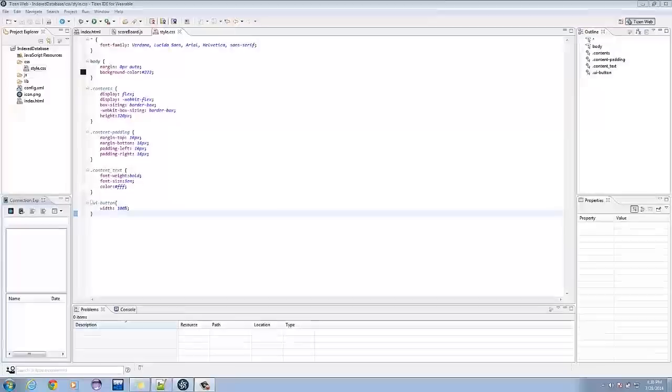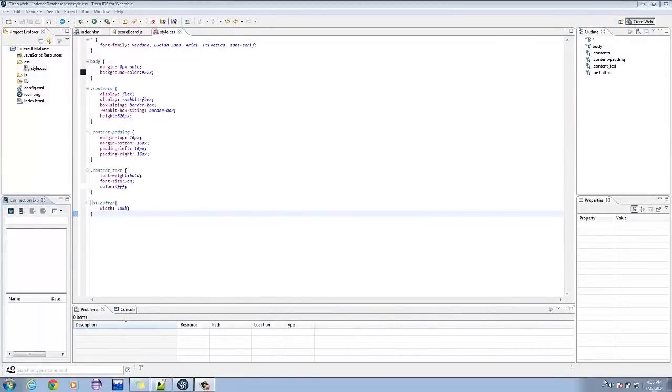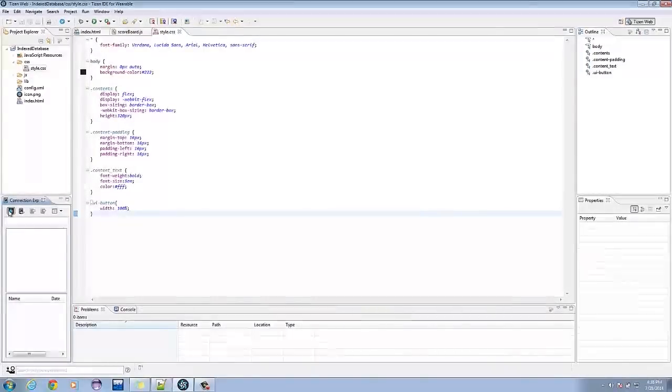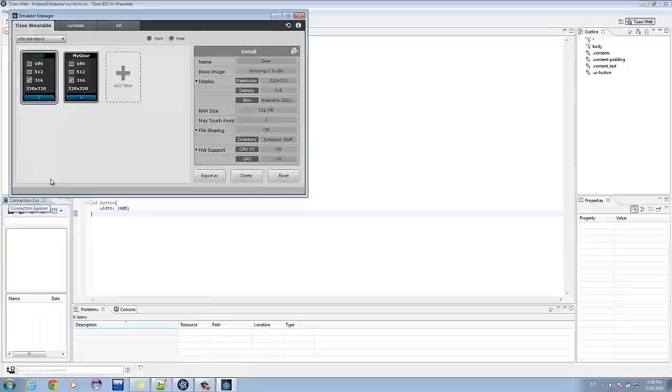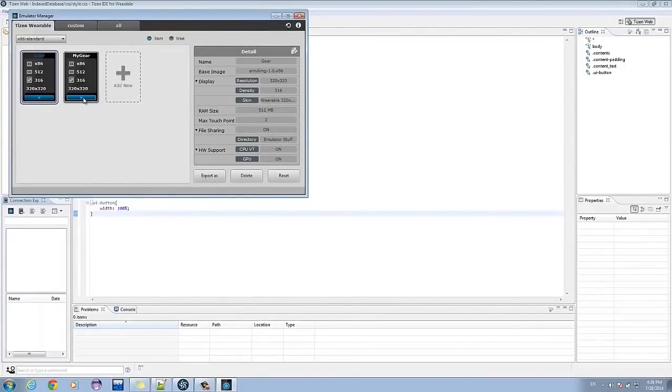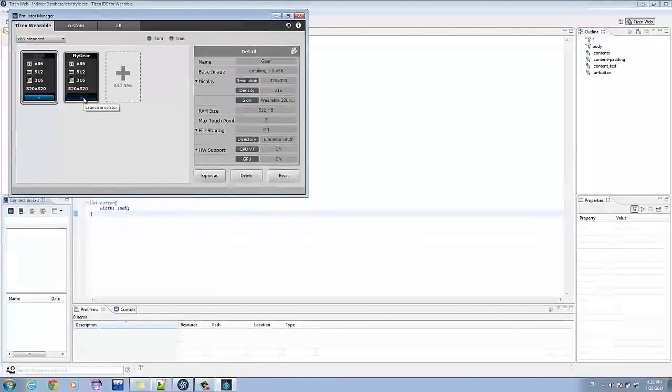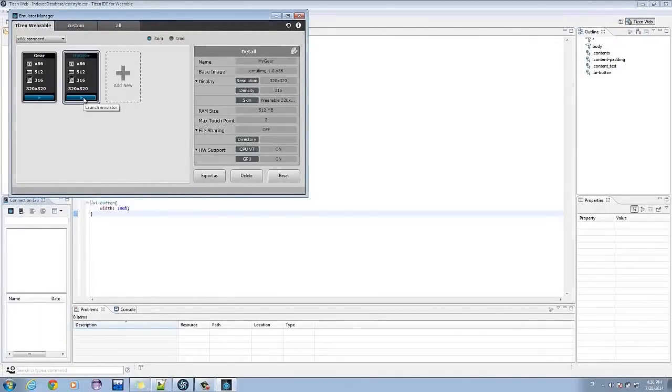Let's test our application. Run the emulator manager, or if you have a gear, simply plug it in via USB.